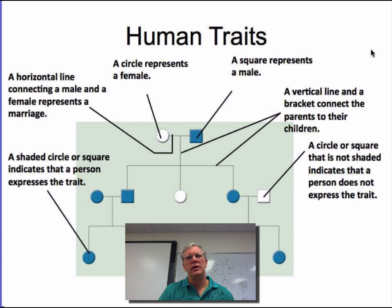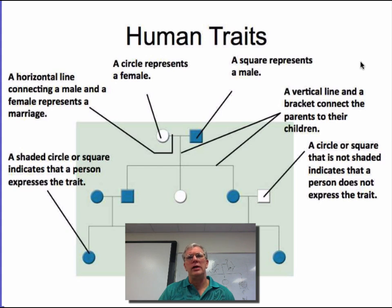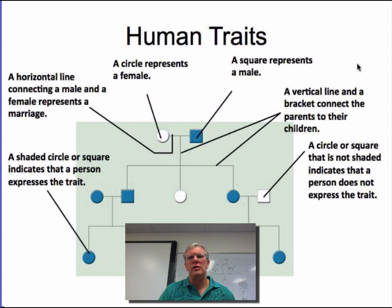Hi, this is Dr. Phoenix. Today I'd like to show you how to read a pedigree, how to determine whether the traits being represented on the pedigree are passed by either dominant, recessive, or sex-linked genes, and also how to possibly determine the genotypes of as many of the individuals on the pedigree as possible.